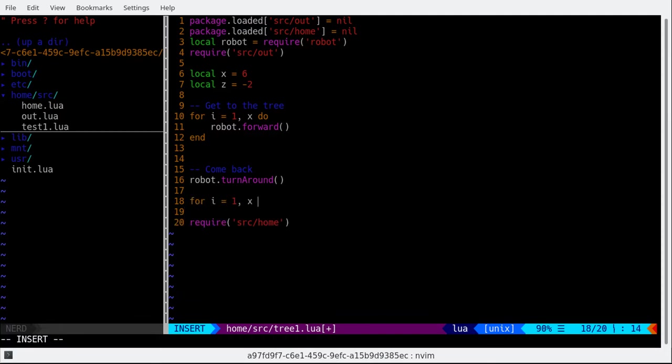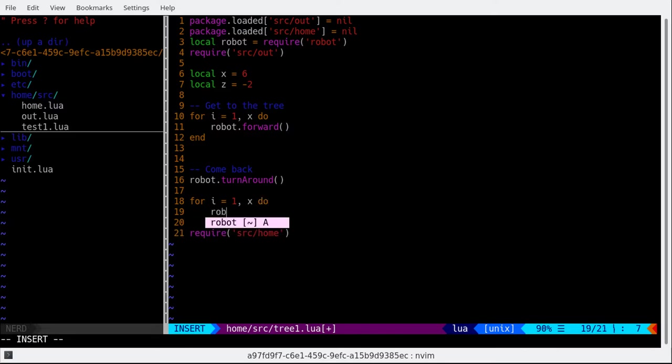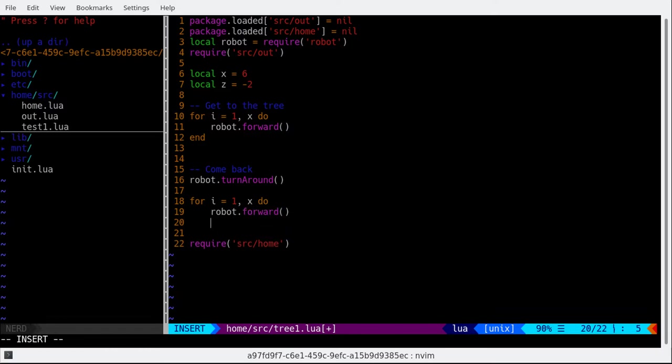Robot.mean. For i from 1 to x, do robot.forward. And then end.